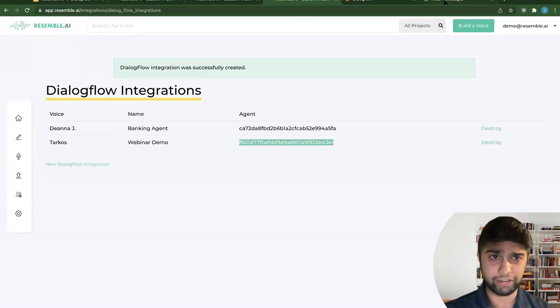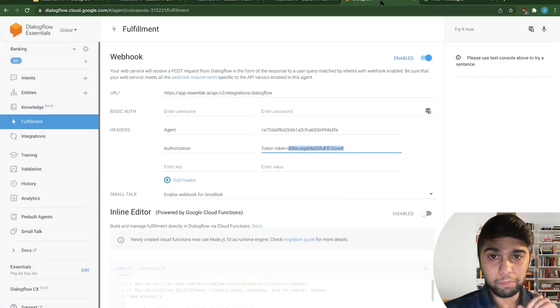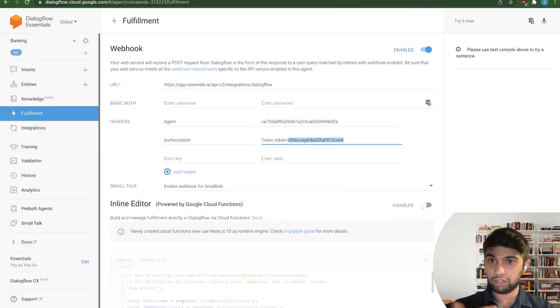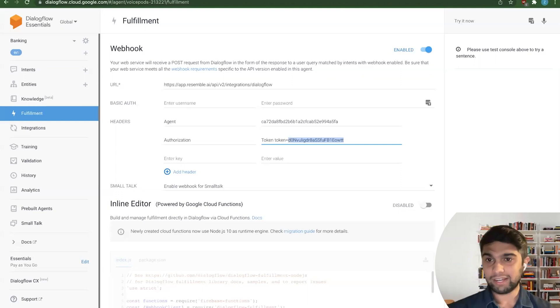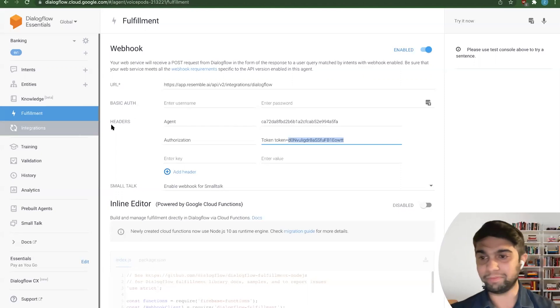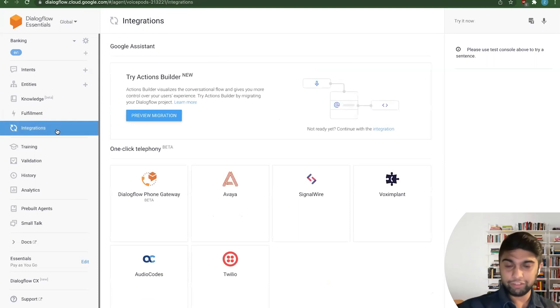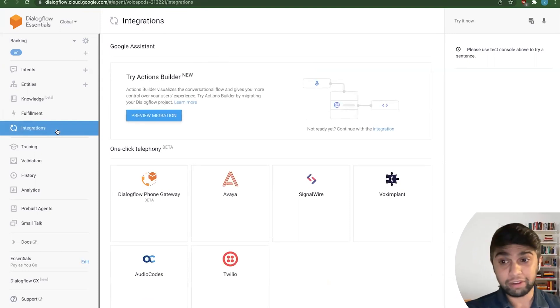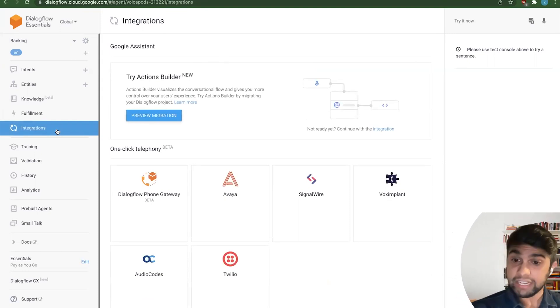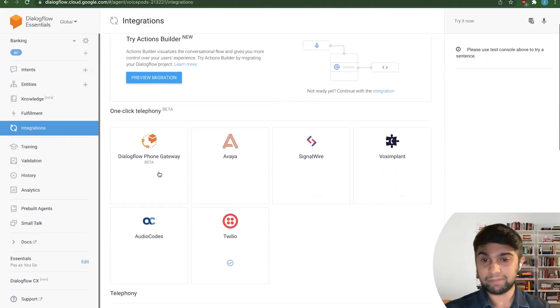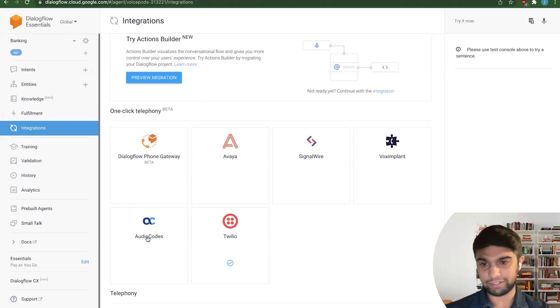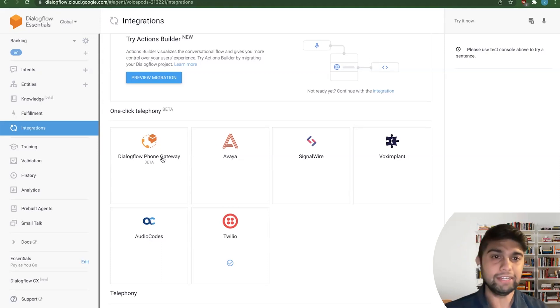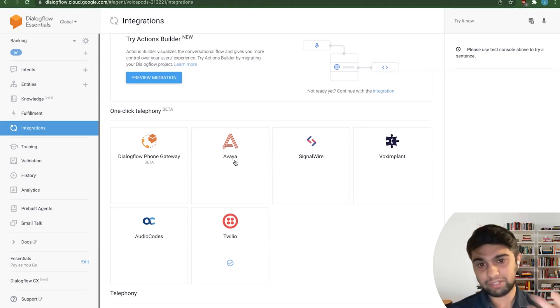So if you just copy this over to Dialogflow, you would just have Tarkos responding instead of Deanna or instead of any other voice that Dialogflow has by default. So let's get to the fun part here. We'll go back into Dialogflow. We want to see how this all comes into action, how it all kind of fits together. And how do we actually get that agent to be real? So Dialogflow has built-in agents or integrations. So they make it really easy for you to hook into a telephony system. So it doesn't matter if you're using Avaya, SignalWire, BoxImplant, Twilio, audio codes, and there's a few more underneath.